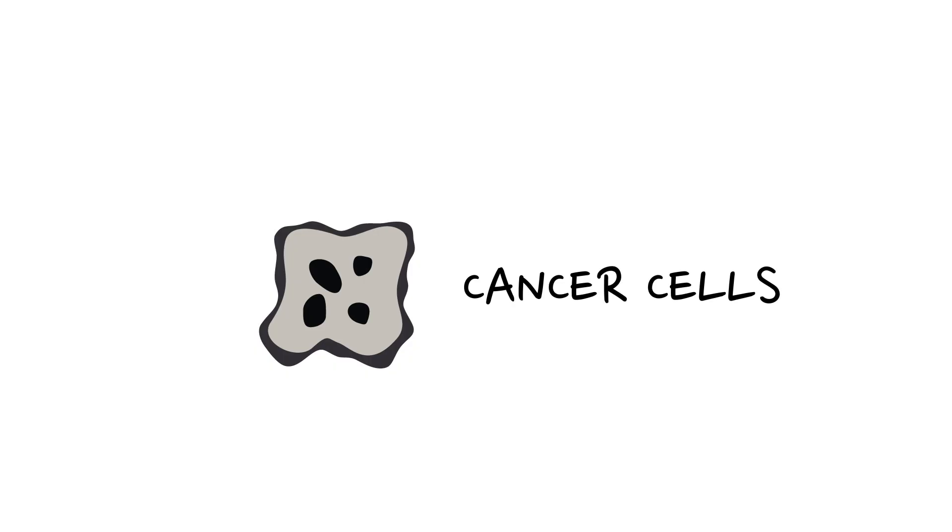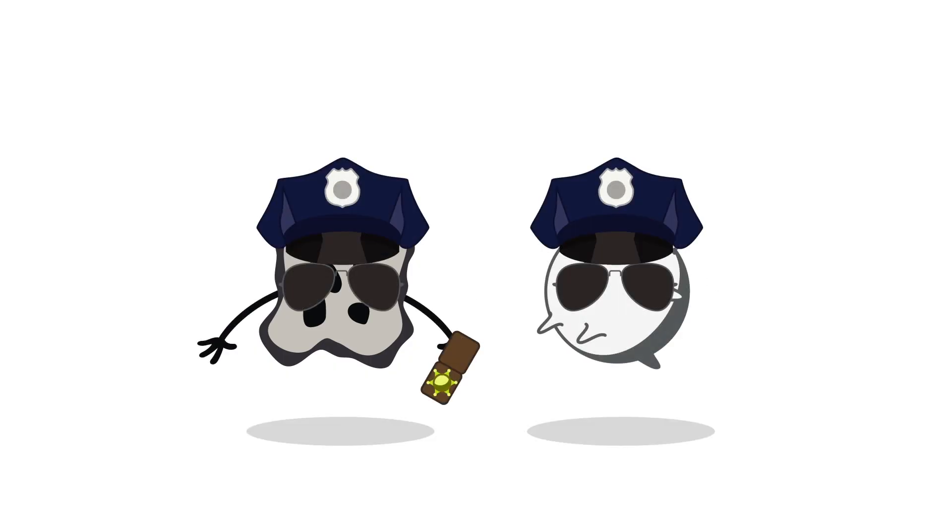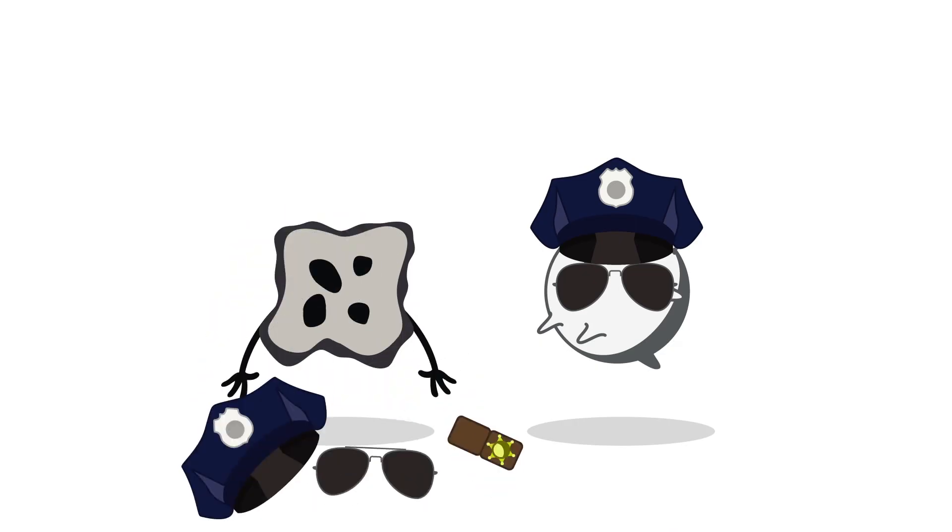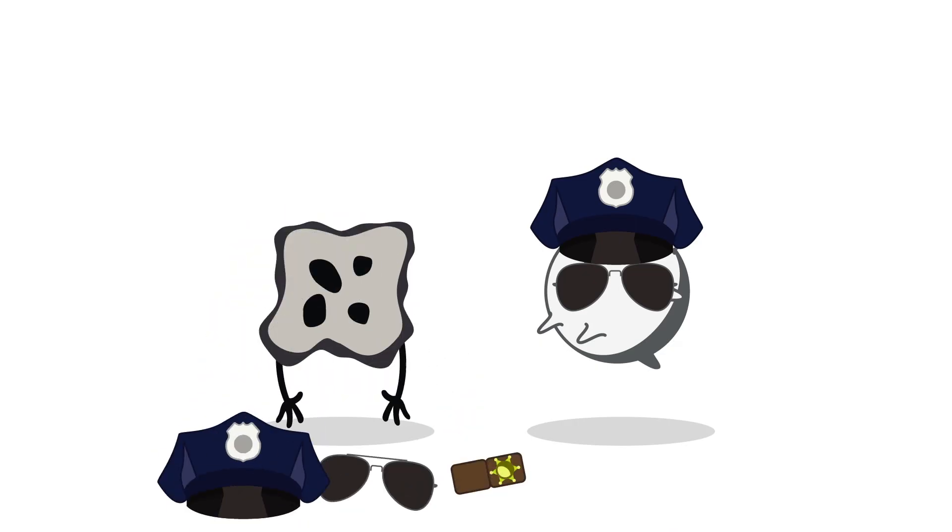In leukemia, the white blood cells, the ones that fight off infection, are the ones that don't grow up as expected and can't do their jobs.